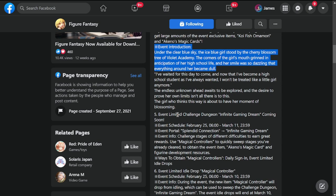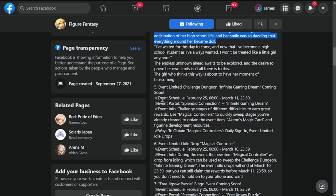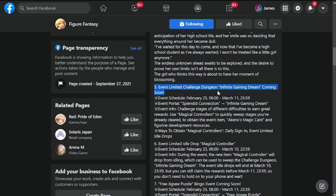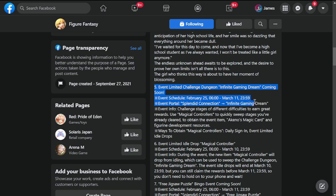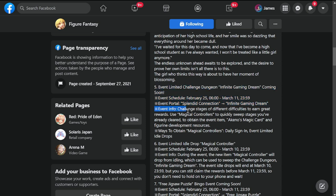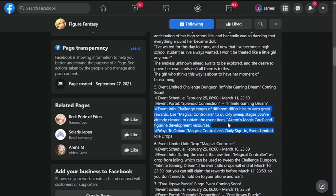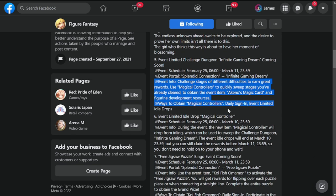Number five: event limited challenge dungeon Infinite Gaming Dream coming soon, also dropping on the 25th. Event portal: Splendid Connection Infinite Gaming Dream. A lot of new events - I'm liking this update so far.